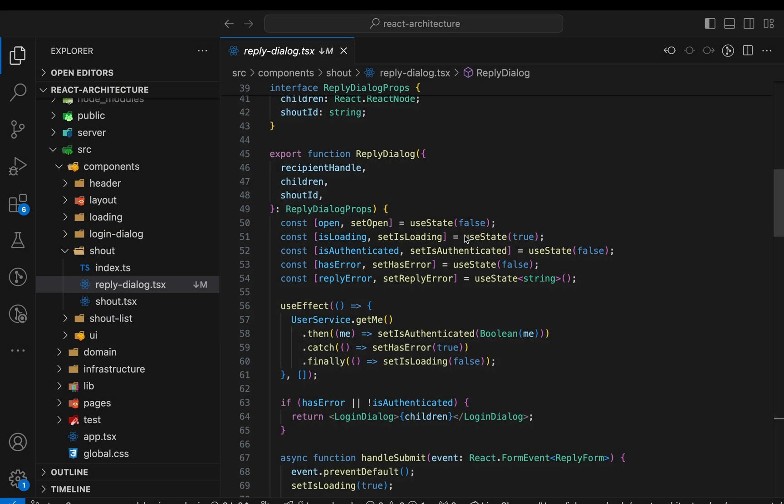Previously, we created the initial API layer and extracted fetch functions, added data transformations, separated domain entities and DTOs, and introduced infrastructure services using dependency injection. All this to isolate our UI code from the server and increase testability. But we're not done yet.